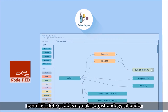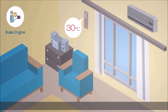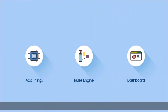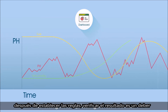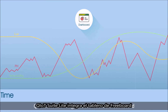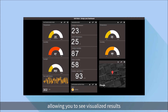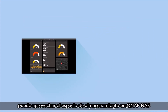QIOT SuiteLite uses Node-RED, allowing you to set rules by drag and drop. It is easy to configure the rules through its intuitive interface. After setting the rules, checking the result is a must.